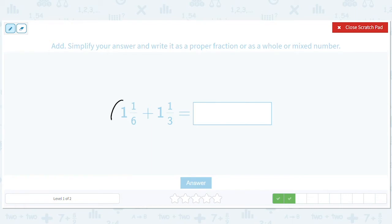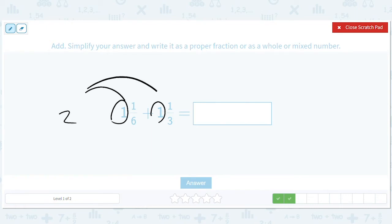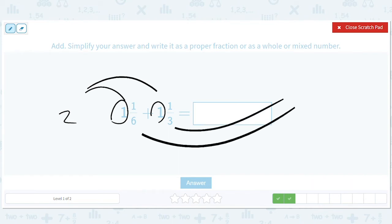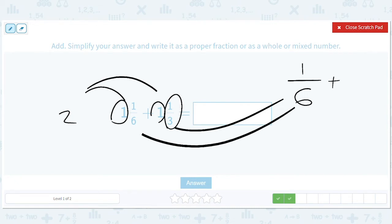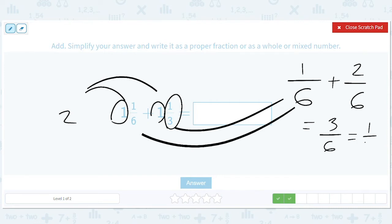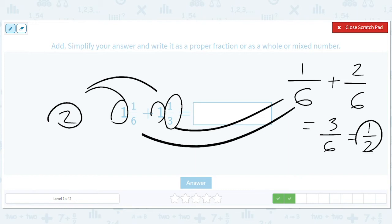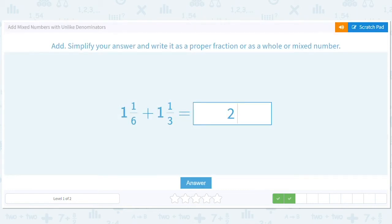Now we have unlike denominators. One plus one is two. For one-sixth plus one-third, we need a common denominator of six. Multiply the top and bottom of one-third by two to get two-sixths. One-sixth plus two-sixths equals three-sixths, which simplifies to one-half — divide top and bottom by three. So the answer is two and a half, typed as: two space one forward slash two.